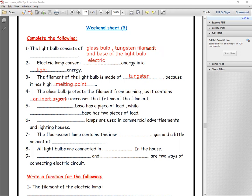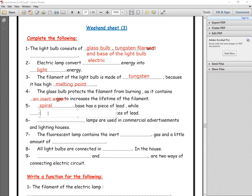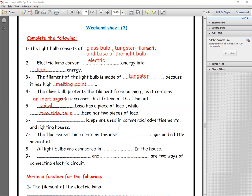Number five: what base has one piece of lead? This is called the spiral base. What base has two pieces of lead? It is called the two-side nails base, which has two pieces of lead. Number six: what lamps are used in commercial advertisements and lighting houses? Fluorescent lamps.